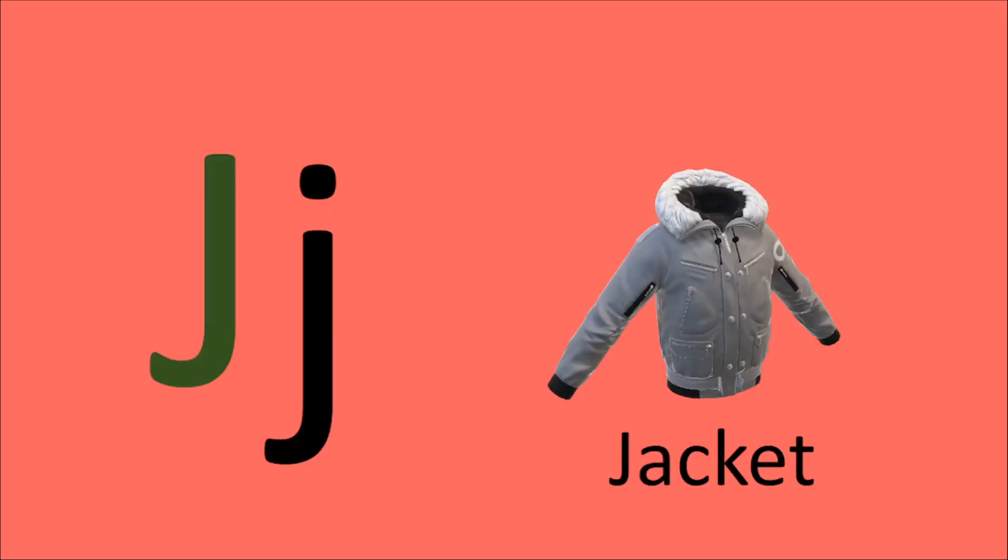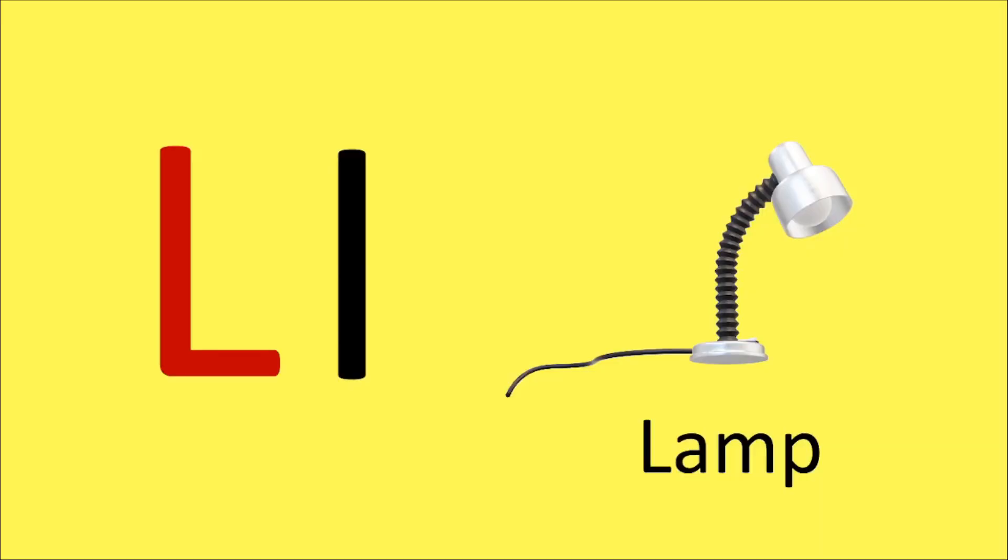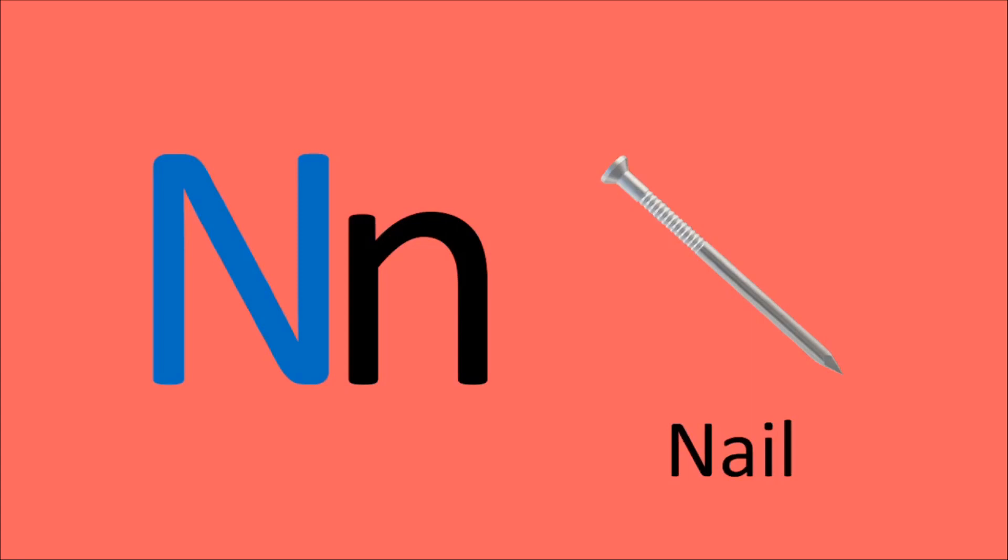J for Jacket, K for Kite, L for Lamp, M for Monkey, N for Nail.